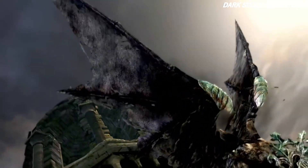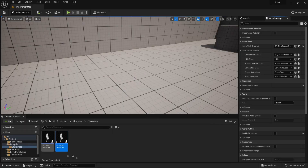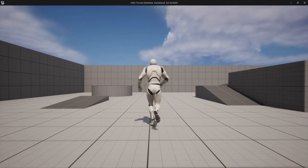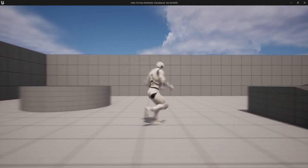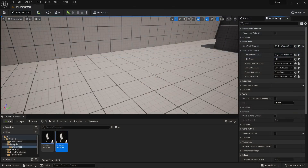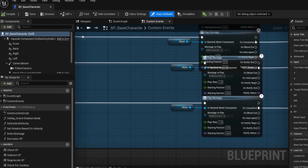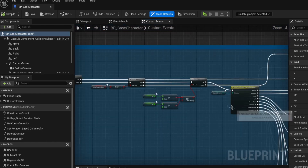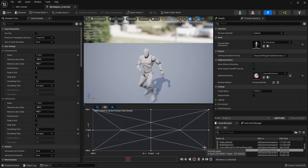I spent a couple of days researching and decided we're going to use anim montages instead of the animation graph. I first tried setting up walking and movement using montages only through blueprints without the animation blueprint at all, but it didn't turn out great — there were no blend spaces, telling the montages which to play at which time was clunky, and it just didn't work.